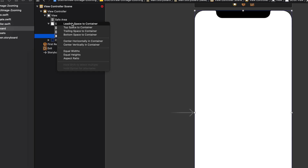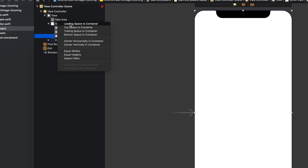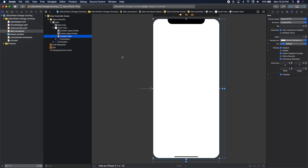At this point we should have no warnings and no errors from auto layout. To recap the constraints: the scroll view was zero all around, and then we added a view laid out to the scroll view with zero all around, equal width, and equal height. The scroll view has one subview, the content view, and in that content view we'll add our image view.